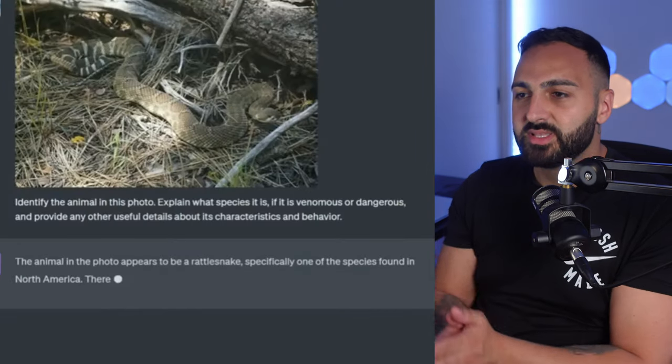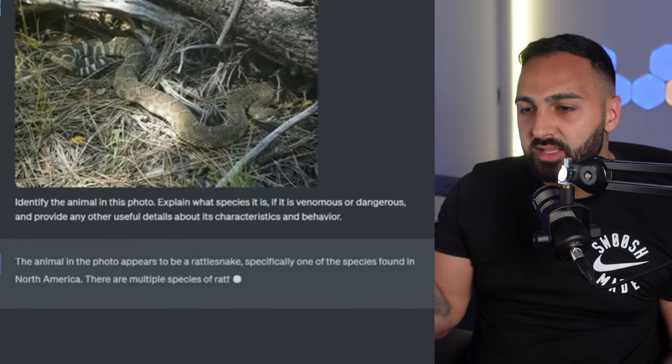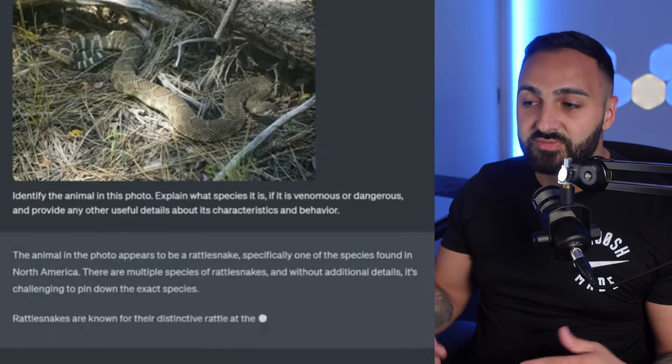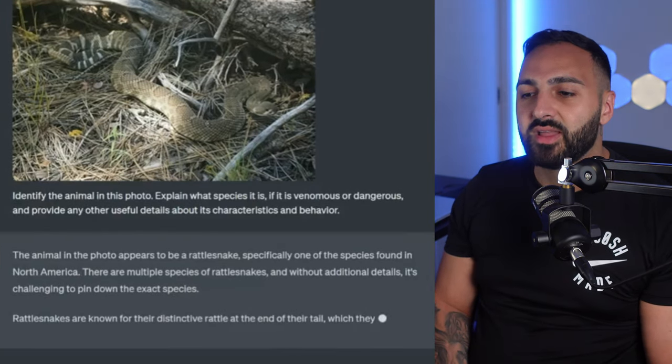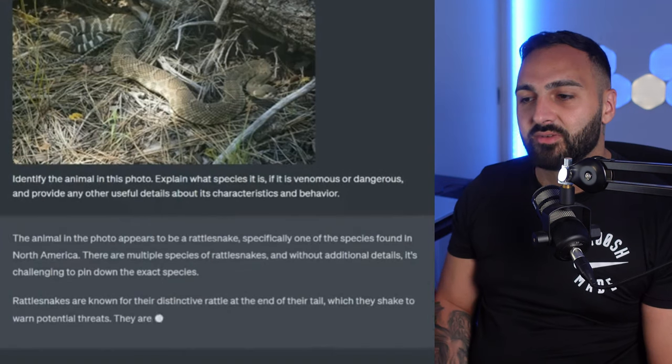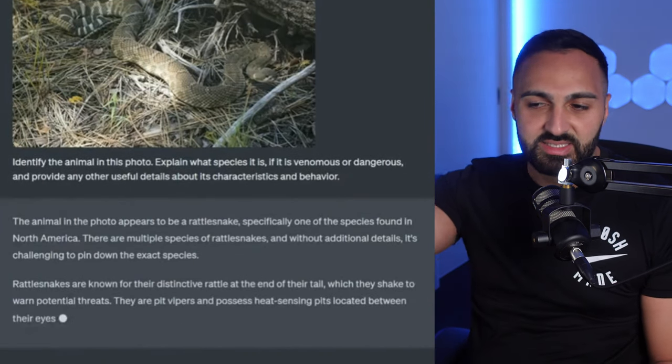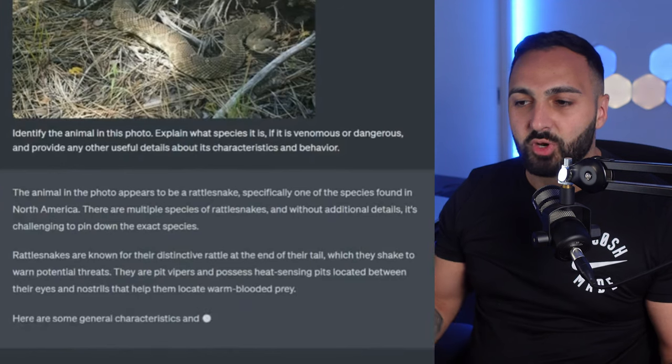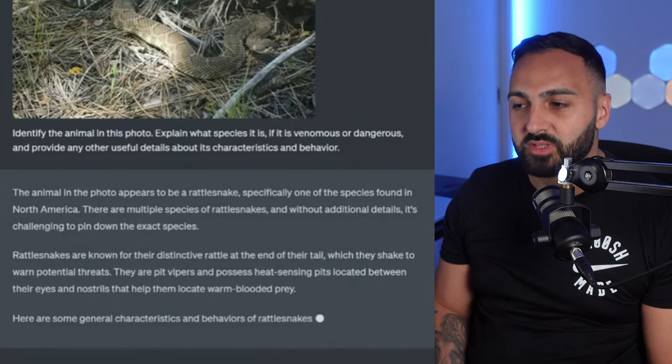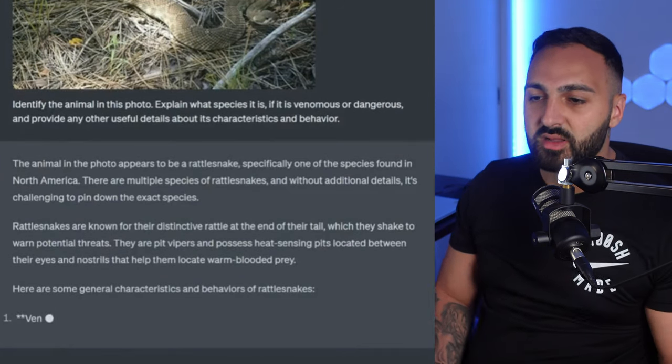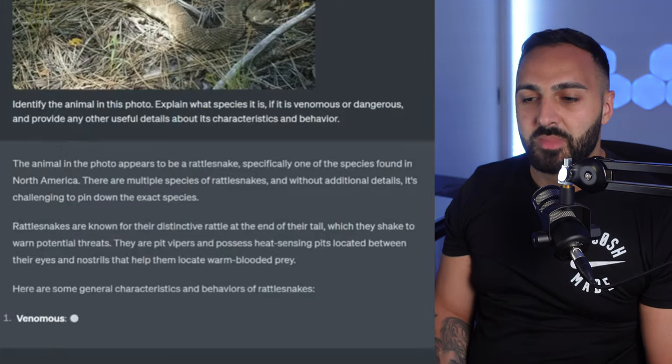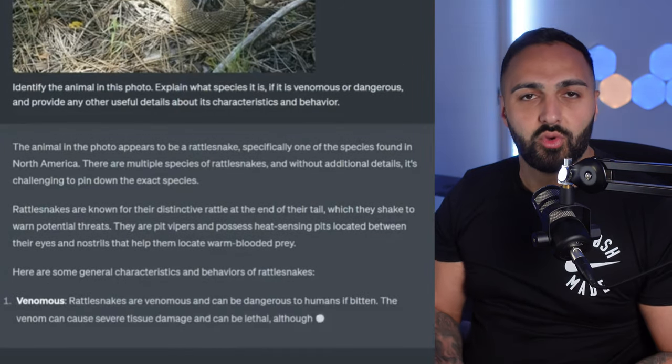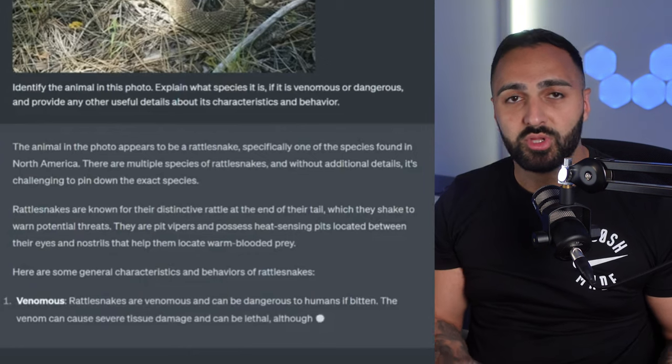All right last one. This is another example on Twitter. Identify this animal in the photo. Explain what species it is. If it is venomous or dangerous and provide any other useful details about its characteristics and behavior. And you can see there guys it's a snake. The animal in the photo appears to be a rattlesnake. Specifically one of the species found in North America. It just gives you some information about the snake.